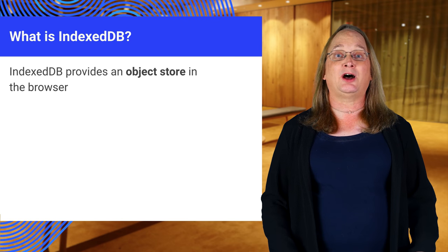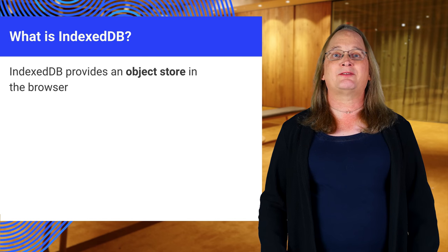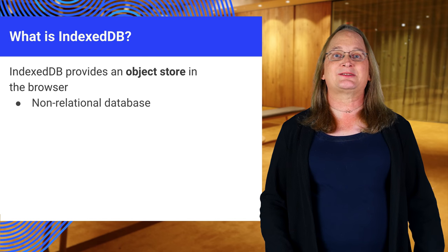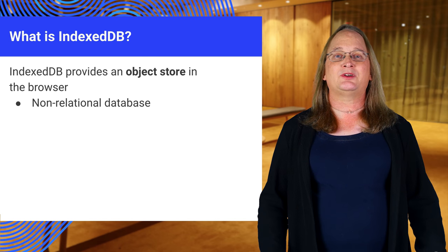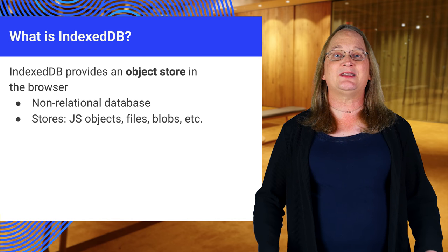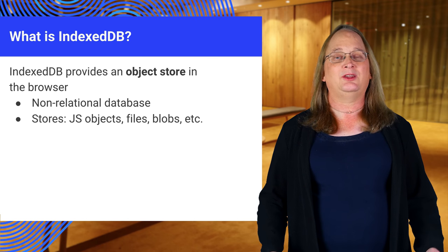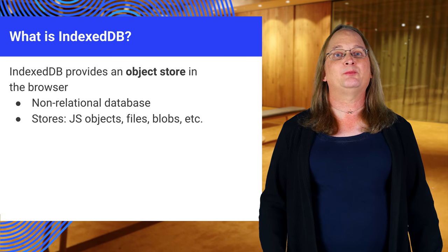IndexedDB is an object store. It holds JavaScript objects. You can store objects, strings, arrays, numbers, anything that can be cloned, even files.